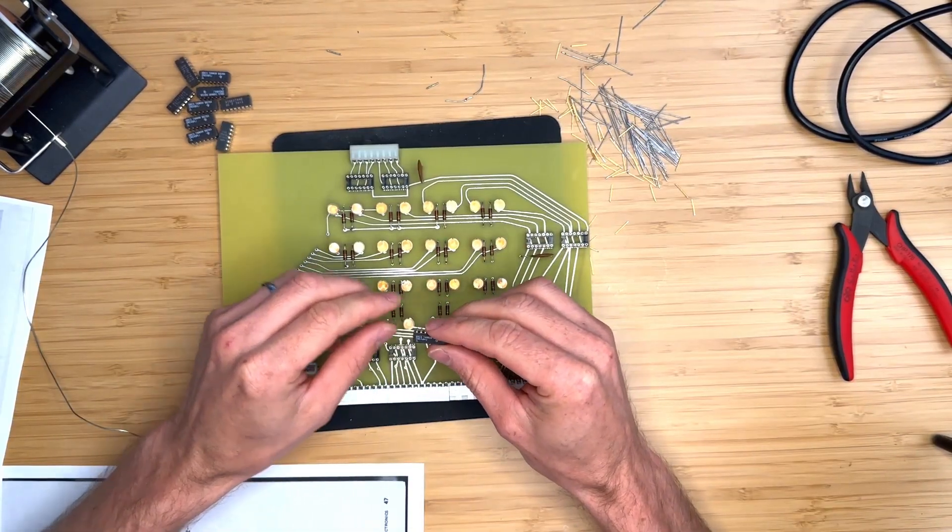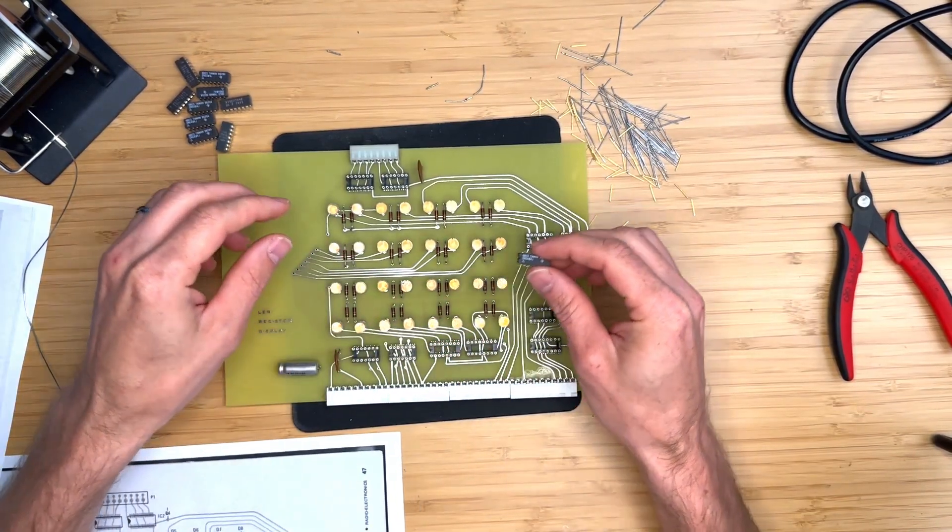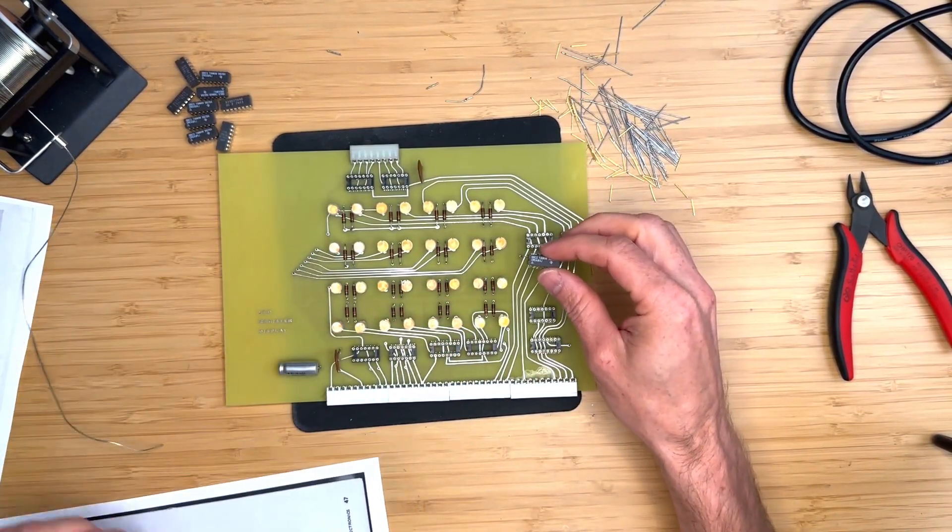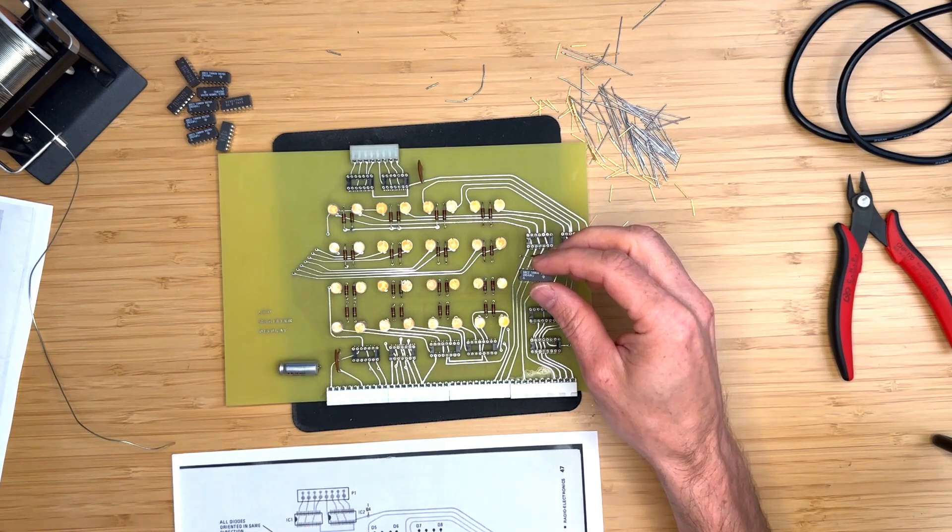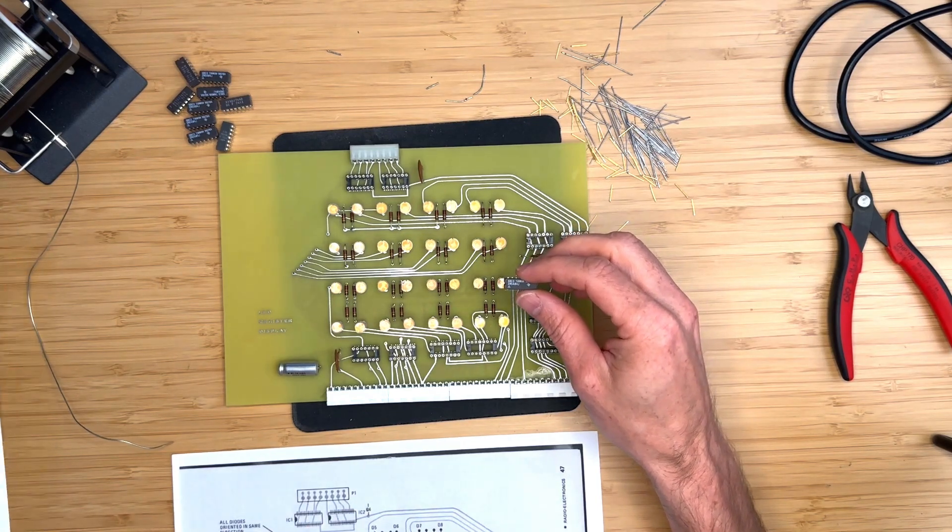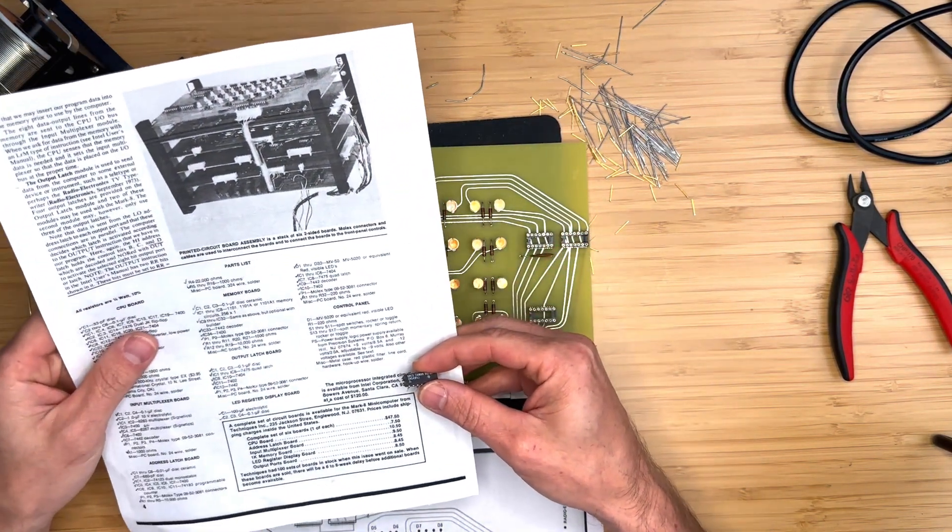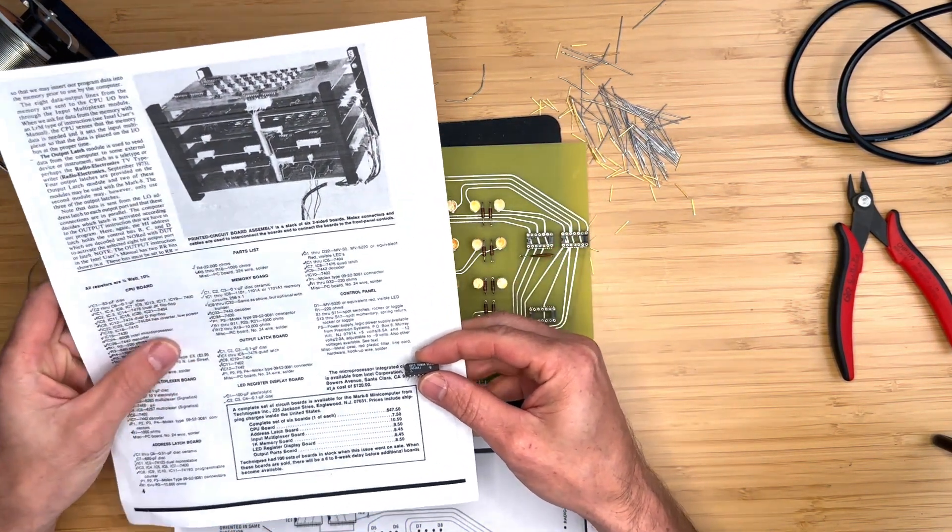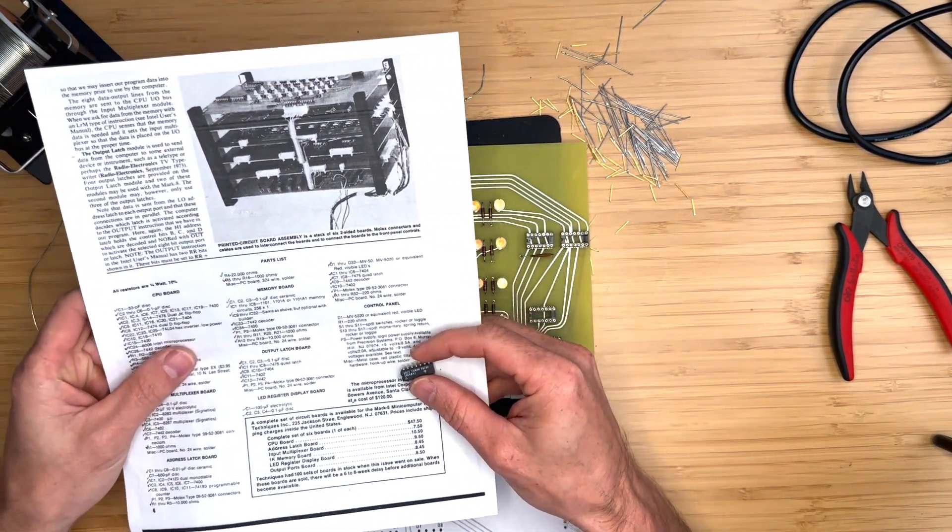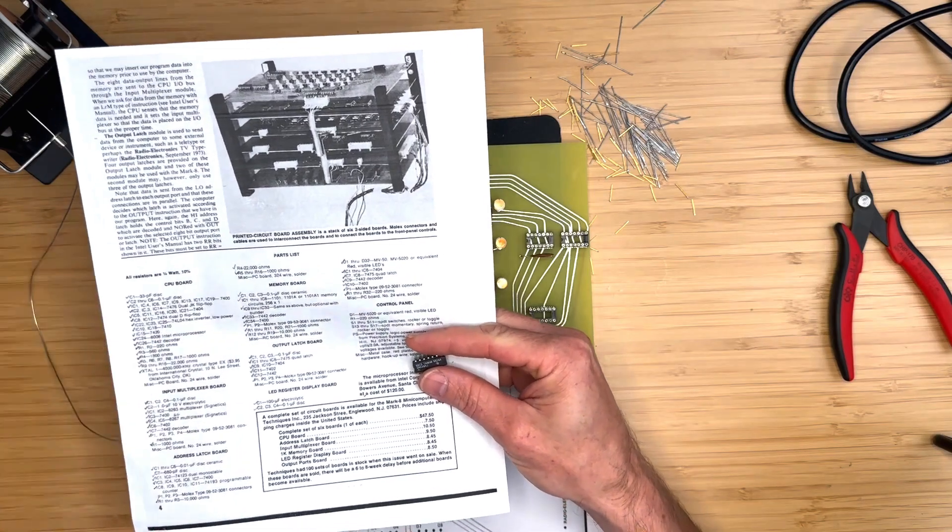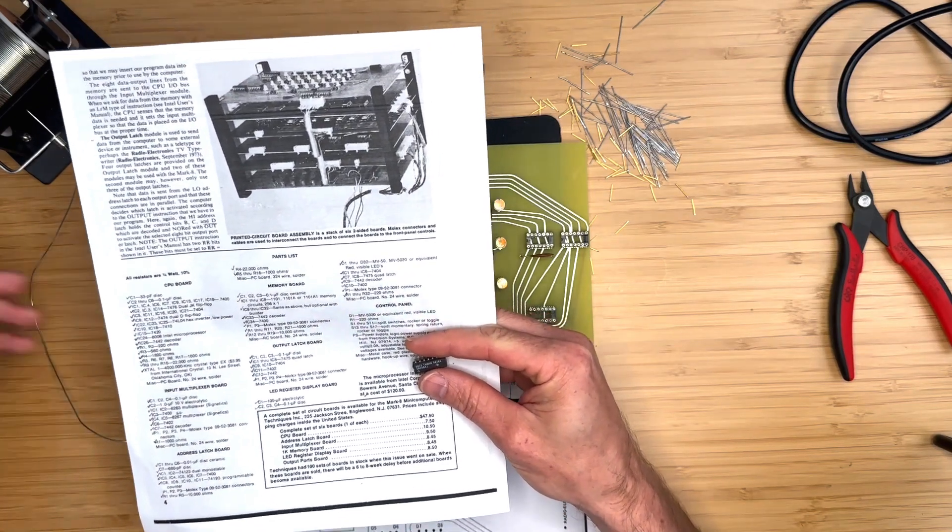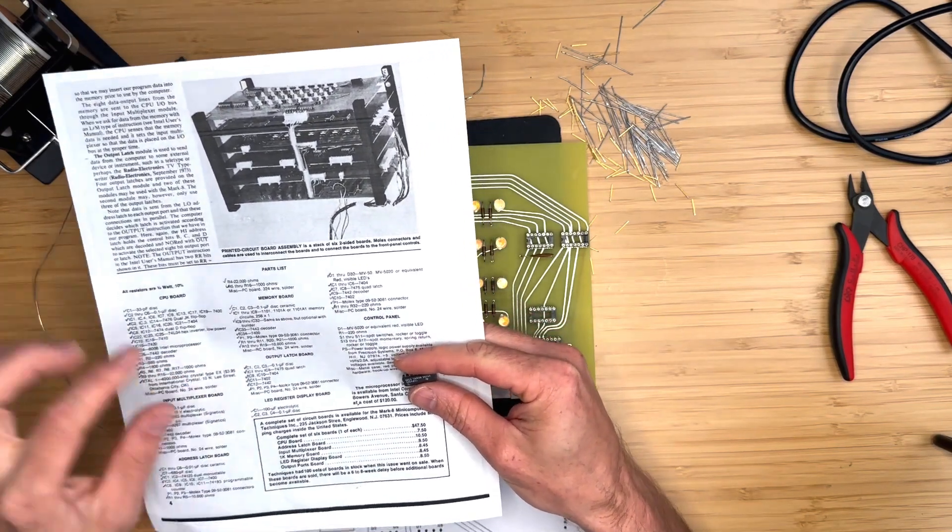I'm going to go ahead and install the ICs into the sockets. If you skip the sockets, you should already have the ICs installed. We can use the parts list in the construction manual to determine which IC goes where.